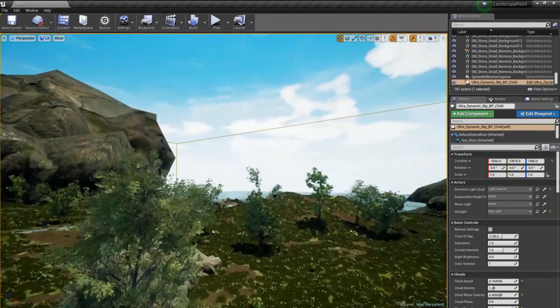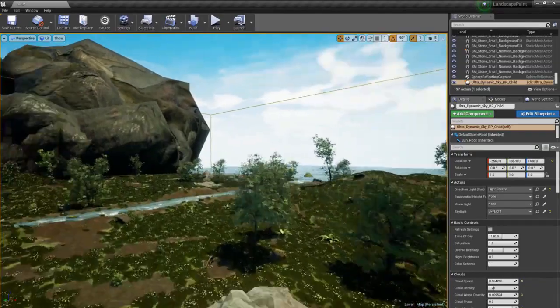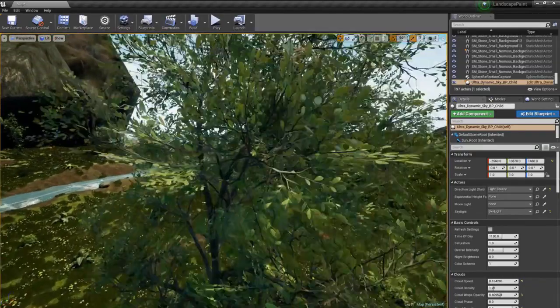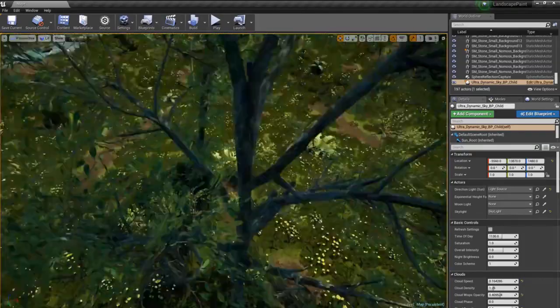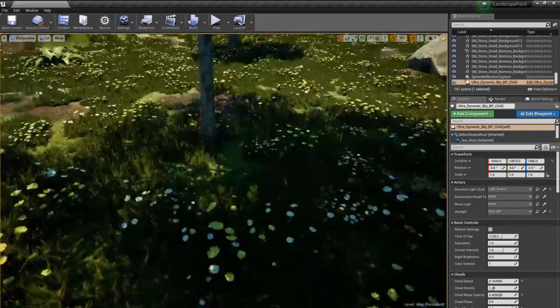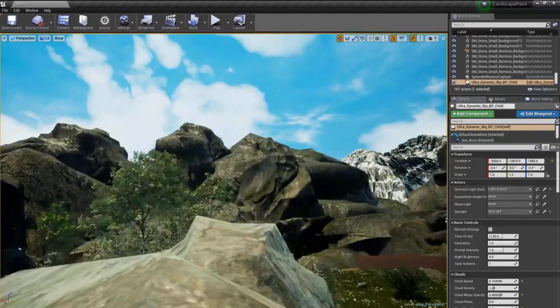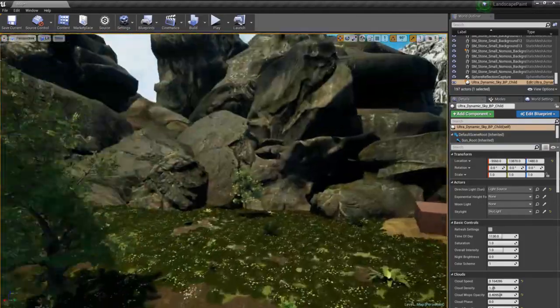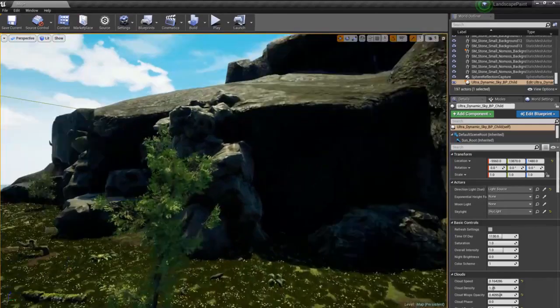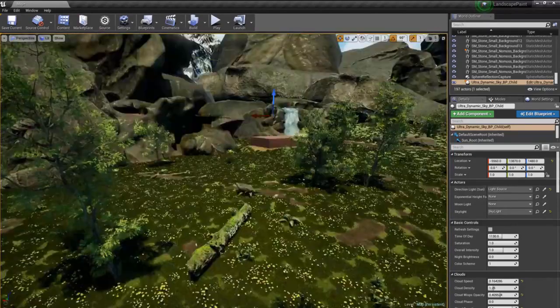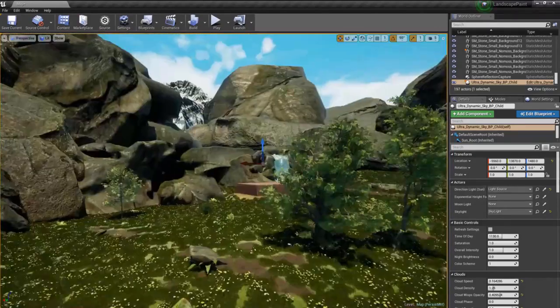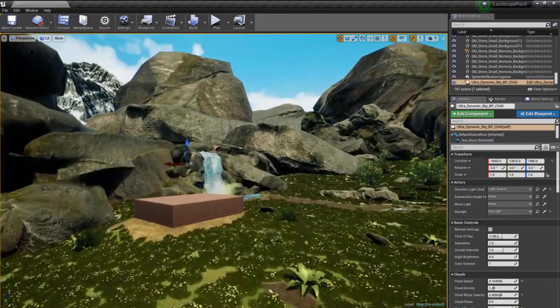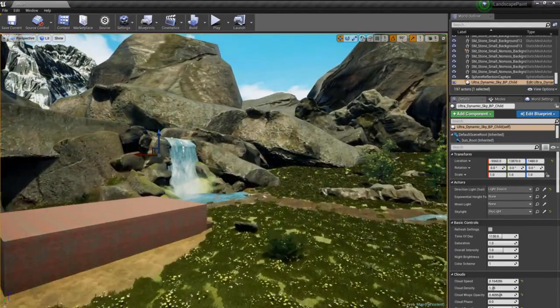These are SpeedTree trees. They look beautiful, the detail on them is great, but the only issue was I wasn't able to customize them because the UE4 version, I think you have to pay for it, or I couldn't find out how to pay for it.